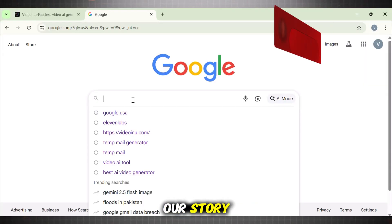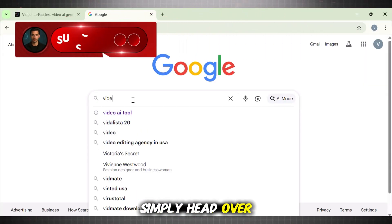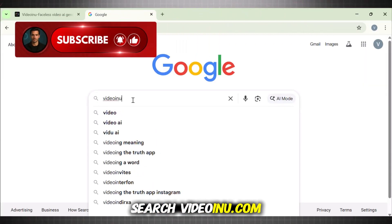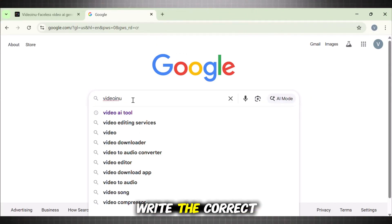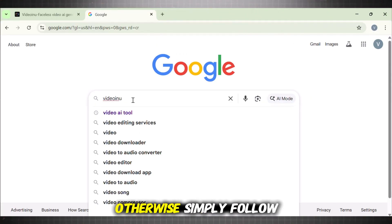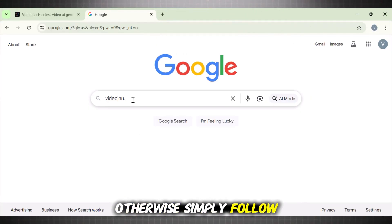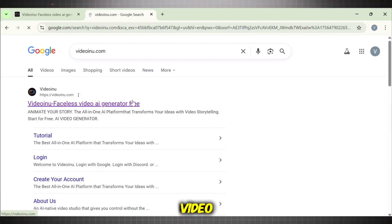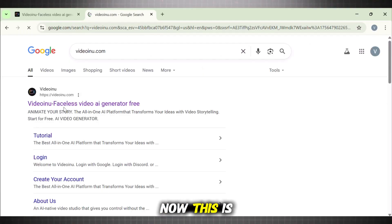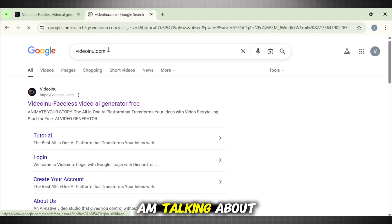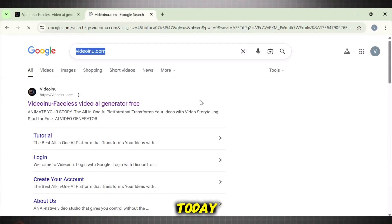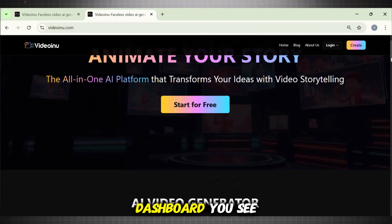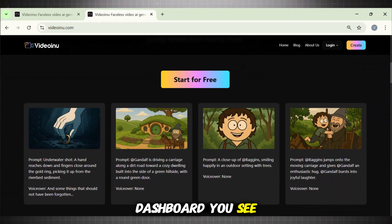To create our story, simply head over to Google and search VideoWeKnew.com. Make sure to write the correct spelling, otherwise simply follow the link given in the description of this video. Now this is the tool I am talking about today. Once you land on it, this is the dashboard you see.